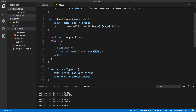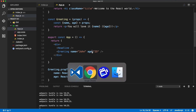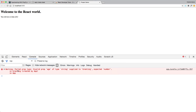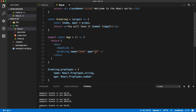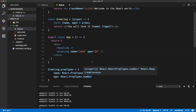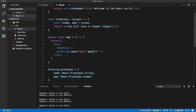If we change the age to the string '25' we'll see an error inside of the browser: 'Invalid prop age of type string supplied to Greeting, expected number.' So if you come across an error message like this, you're not passing the right format of data. Let's go back to the number 25.